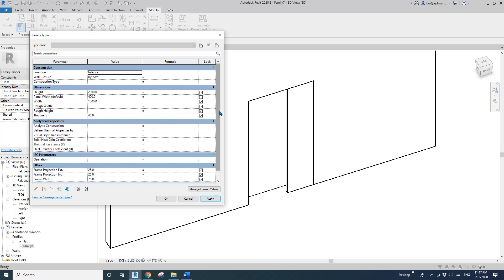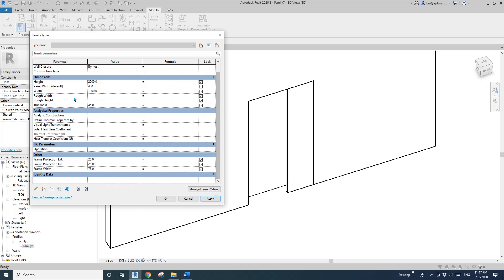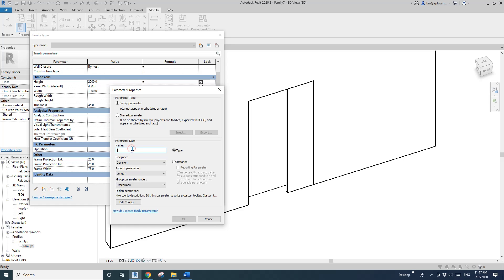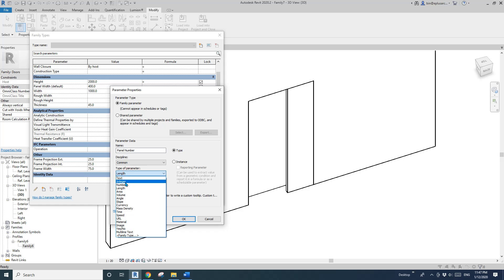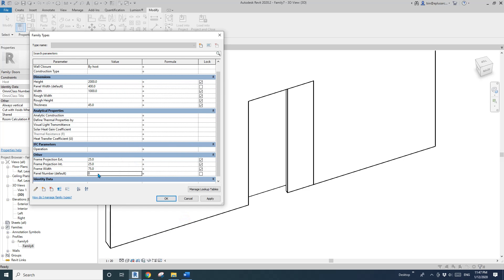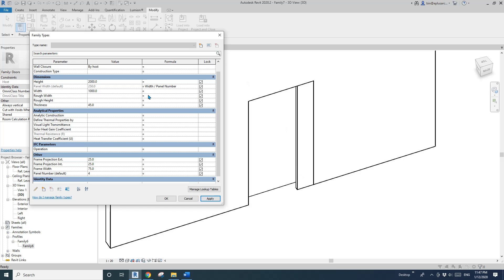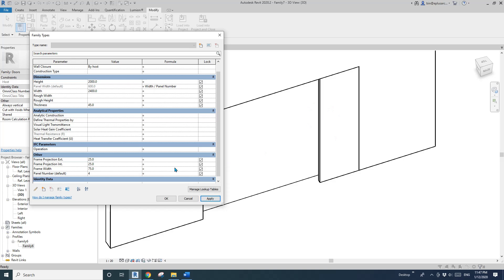Now go to Family Types. Change thickness to maybe 45 — you can see it updates. For width, we need a panel number parameter — I'll call it 'panel number', instance. Then set panel width equals width divided by panel number. For example, with four panels and a width of 24, each panel width is correct.